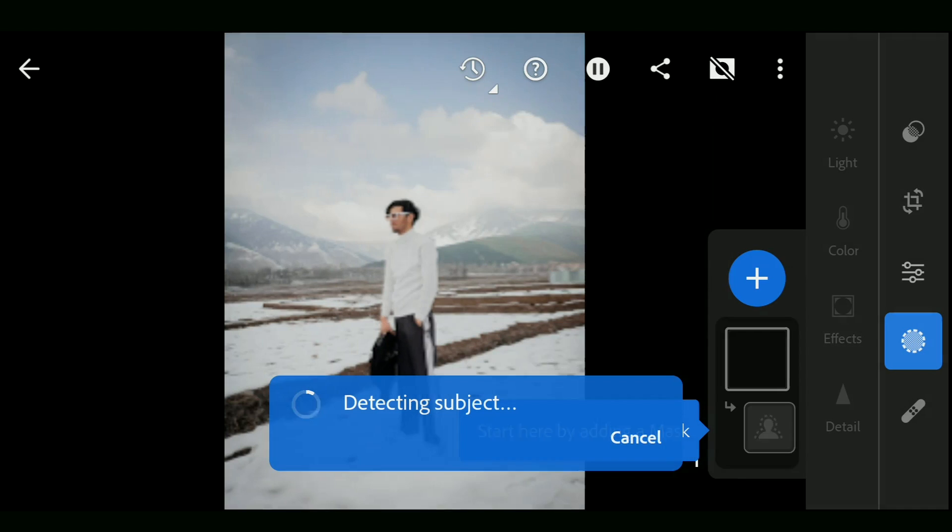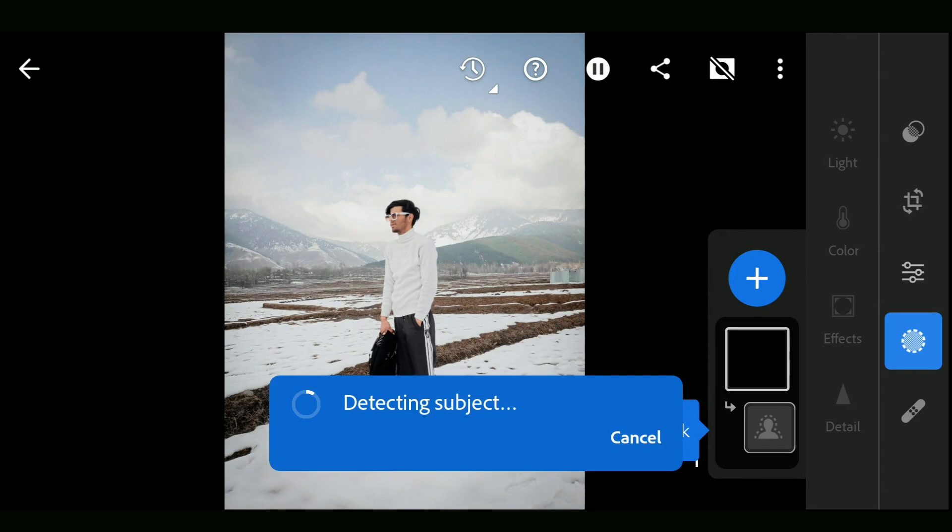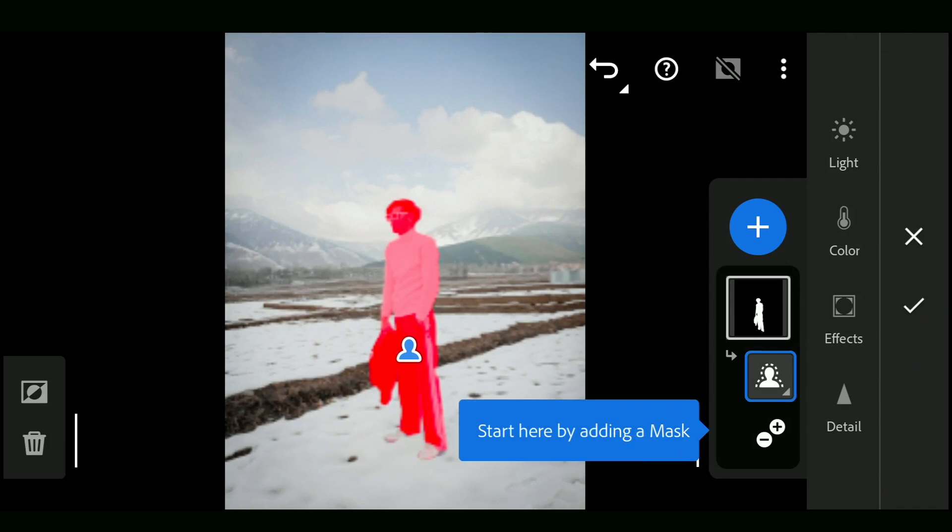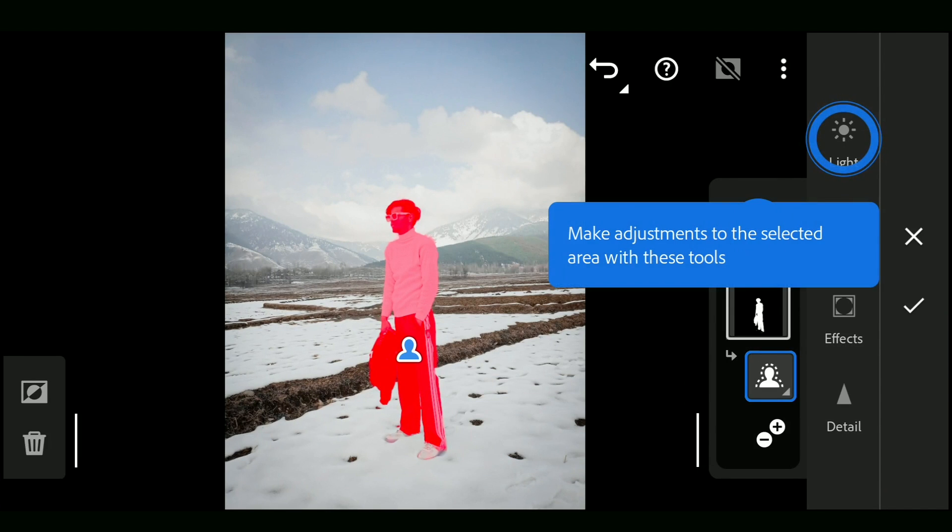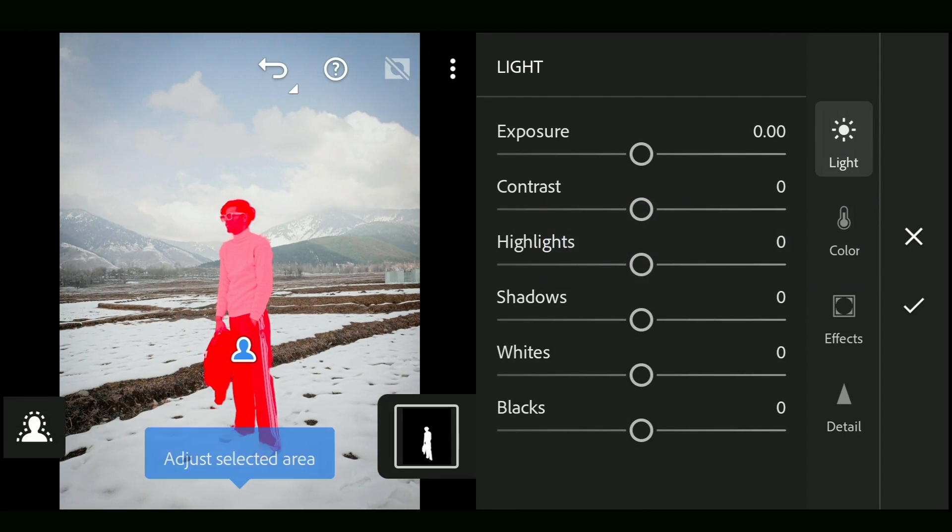We will tap Select Subject and this will detect subject. All this AI processing is done online. So here we have the perfectly selected mask of the subject. Now edits can be done on the subject.